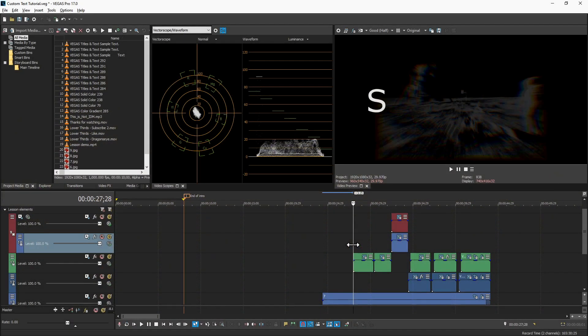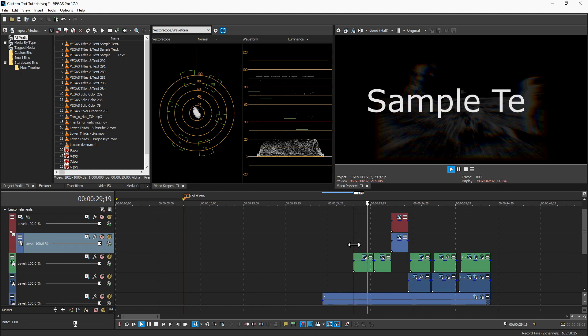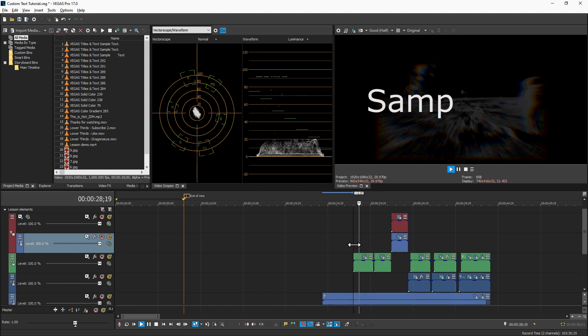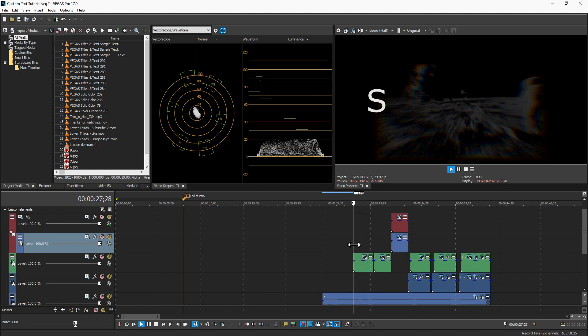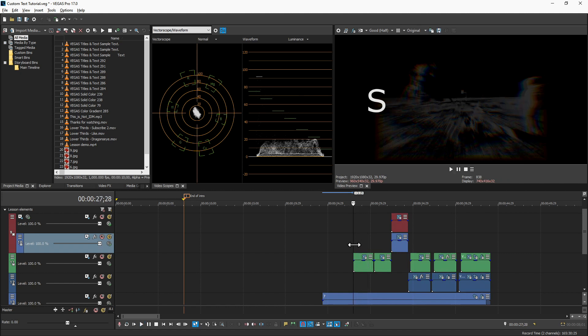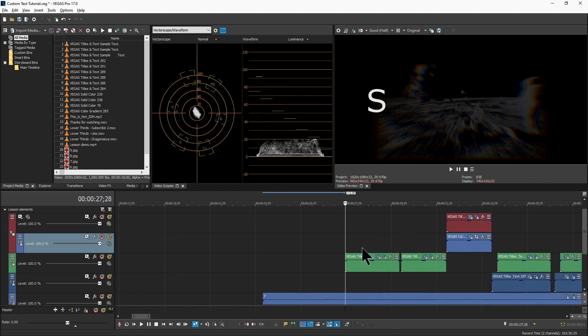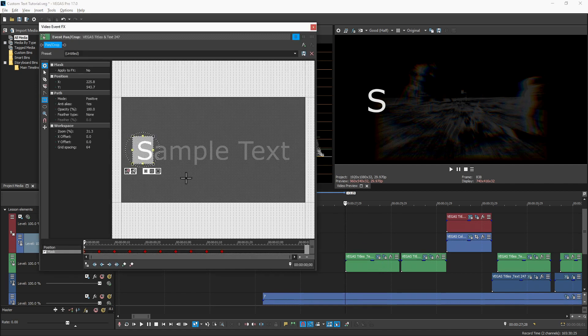The first effect that I want to show you is just a very simple type on effect. Each letter appears one after the other with just a short delay as though it's being typed out. This one is the simplest. It's just a simple title element. We have come in here and created masks for each letter.